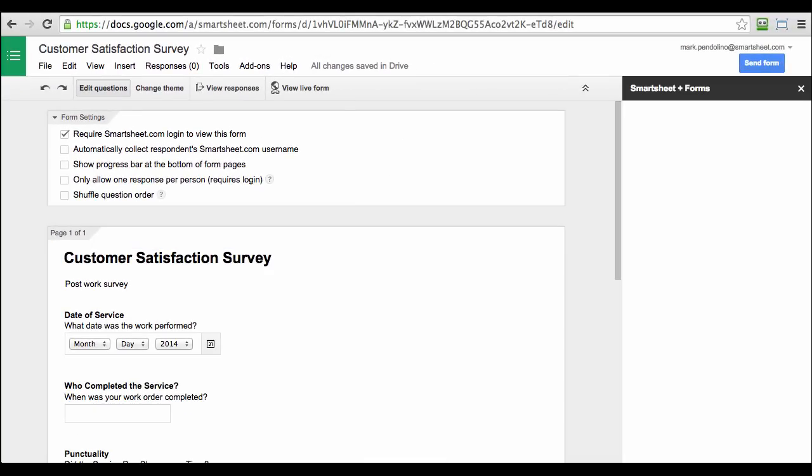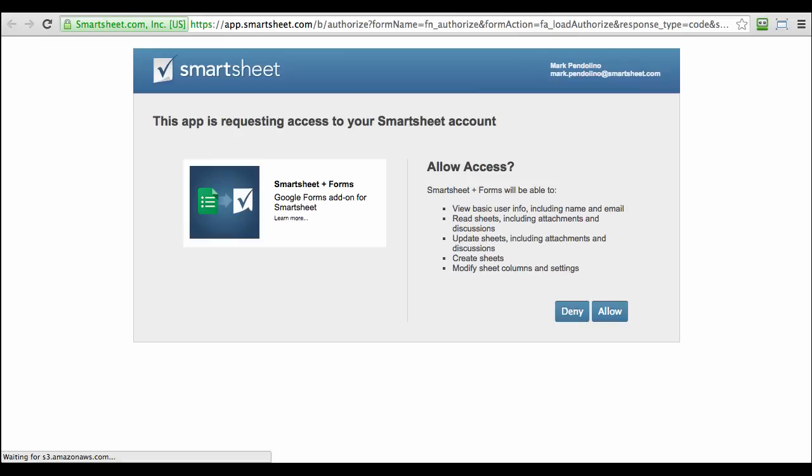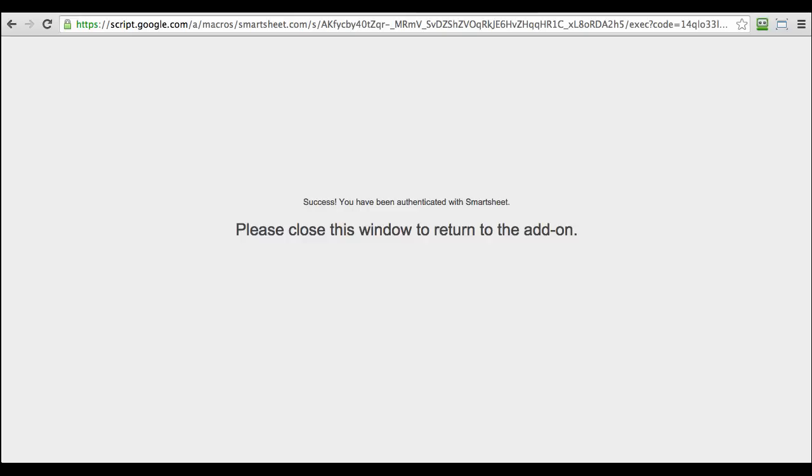The Smartsheet Sync sidebar will appear on the right. You just need to connect to Smartsheet. Click the button and then say Allow to give Smartsheet access to your account. You only need to do that the first time.